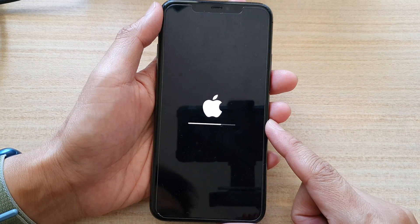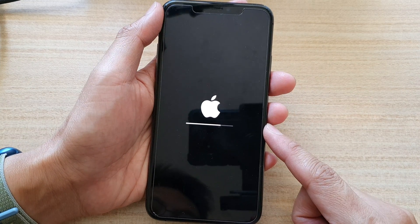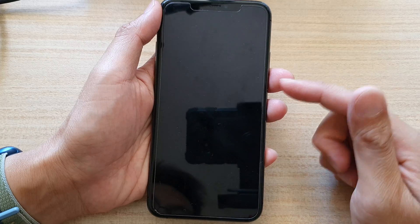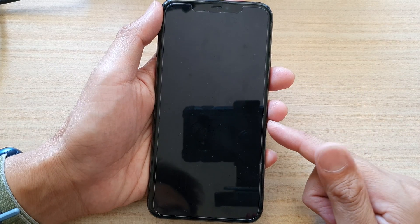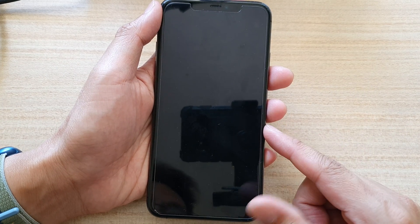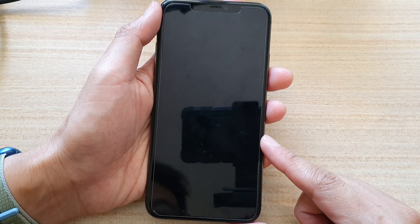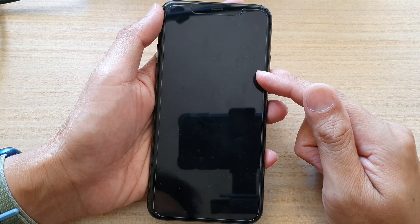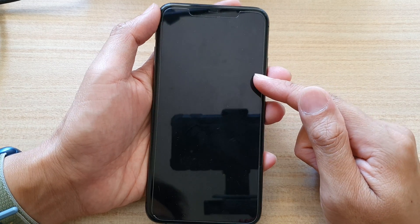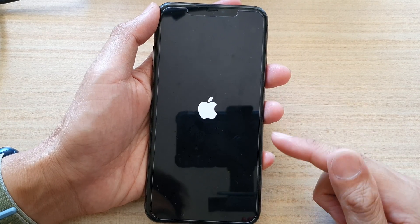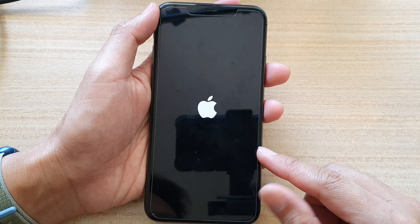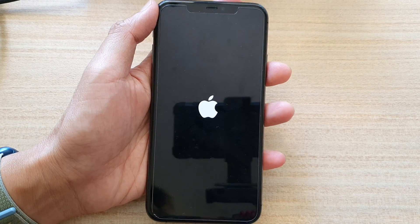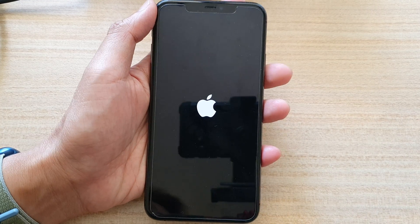Now, if you have signed into your Apple iCloud account, it will ask you to put in the password before it can proceed to reset the device. Because I have not signed into the Apple ID account, it did not ask me to put in the Apple ID password.